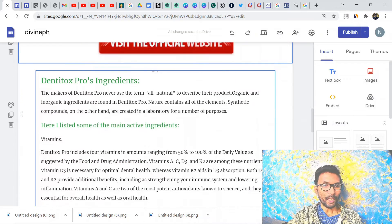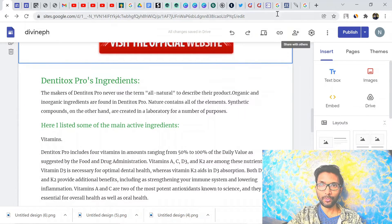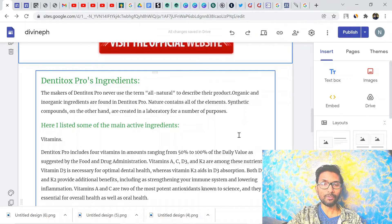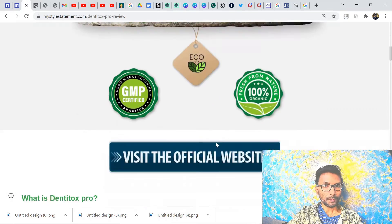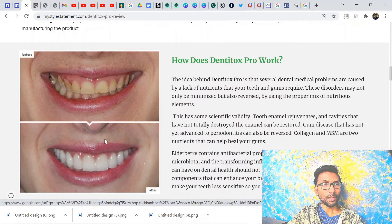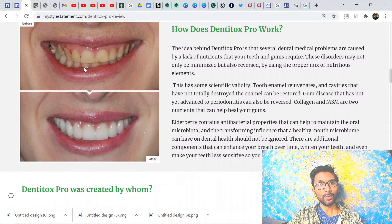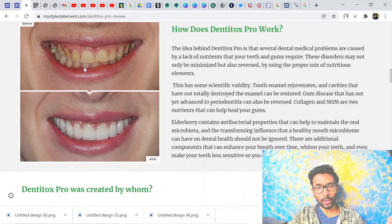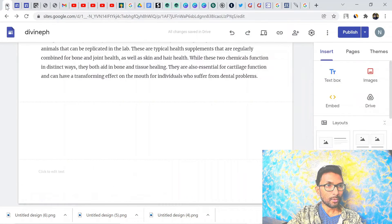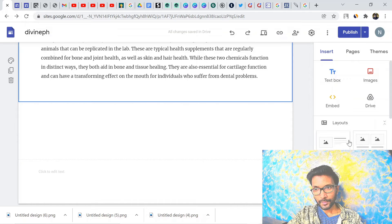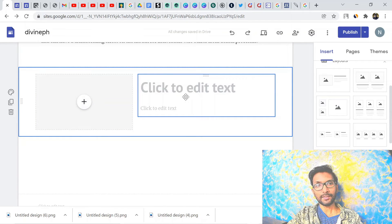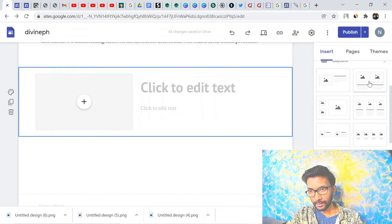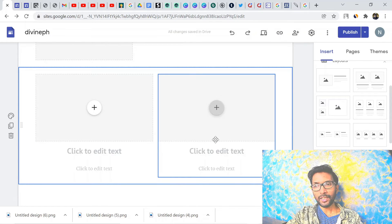Add an ingredients section — get the content from other review pages, spin it with Quillbot, read it once, and paste it into your landing page. Include a before-and-after photo, which you can download from Google. You can also add a 'How does it work' section. Use the side-by-side layout designs available in Google Sites to place a photograph next to text. Choose from the various design options available.